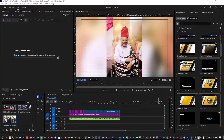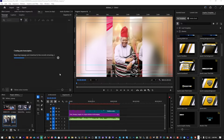I did a video showing you how to resolve the caption problem where you're done editing and want to transcribe your video to have captions, but it wouldn't work. That video did well, but it was for Premiere Pro 2024. Now I have Premiere Pro 2025.